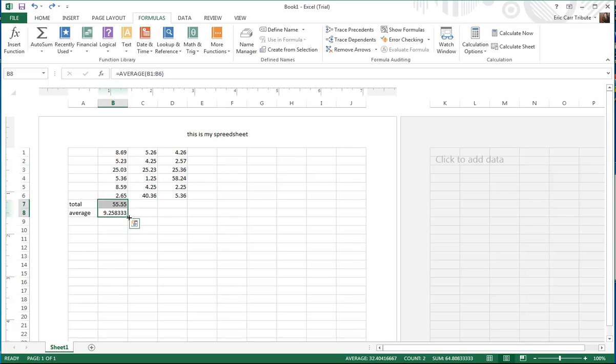Then you come over here to where your cursor turns from looks like a white cross type figure to a plus sign.